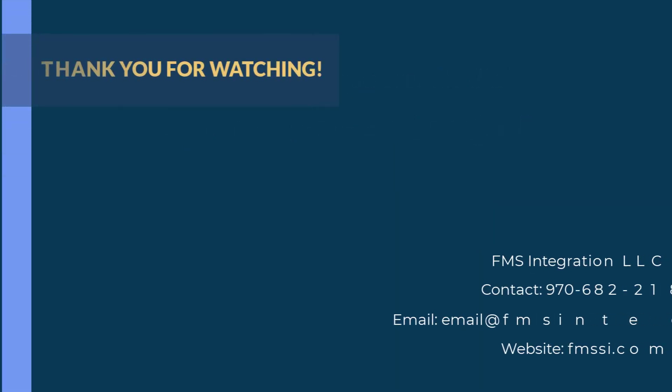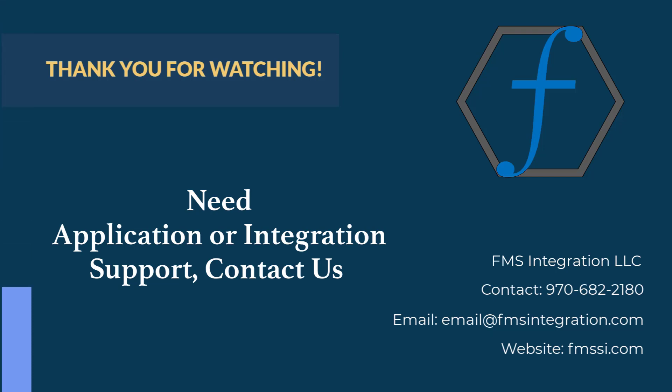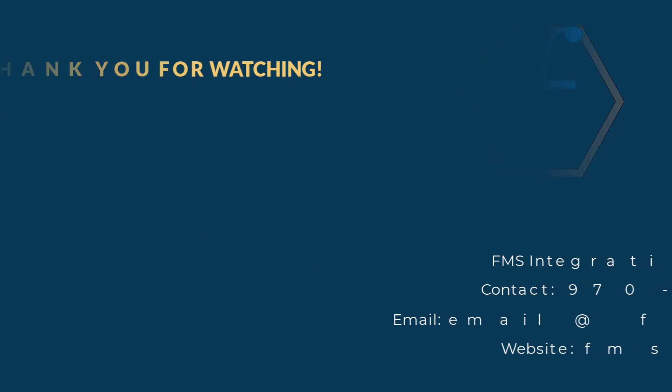We understand that not all applications are the same. So if you have any sort of questions or comments based on this video, or any application questions in general, feel free to reach out and contact us at FMSSI.com.